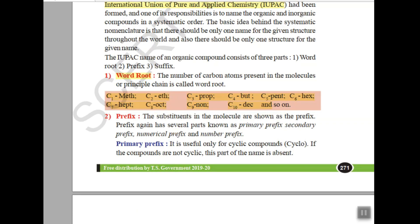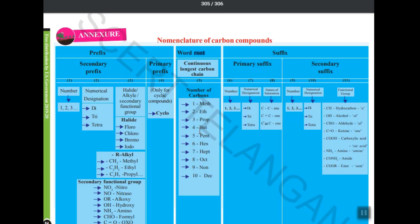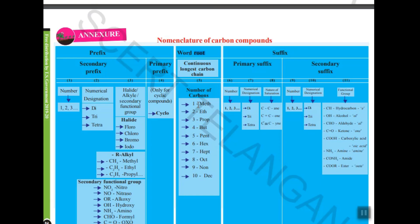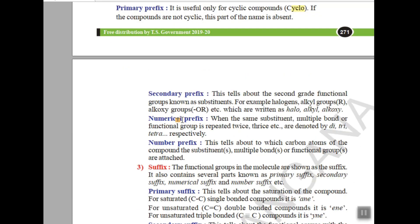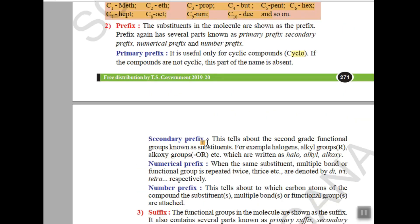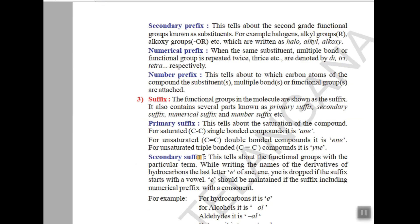You will find the word root table on the last page of your textbook. After word root we have prefix. Prefixes are of two types — primary and secondary. Primary prefix: if the carbon compound has a closed figure, write 'cyclo'. Secondary prefix includes halogens, alkyl, or alkoxy groups. You also have a numerical prefix, and there is an order for writing these prefixes.